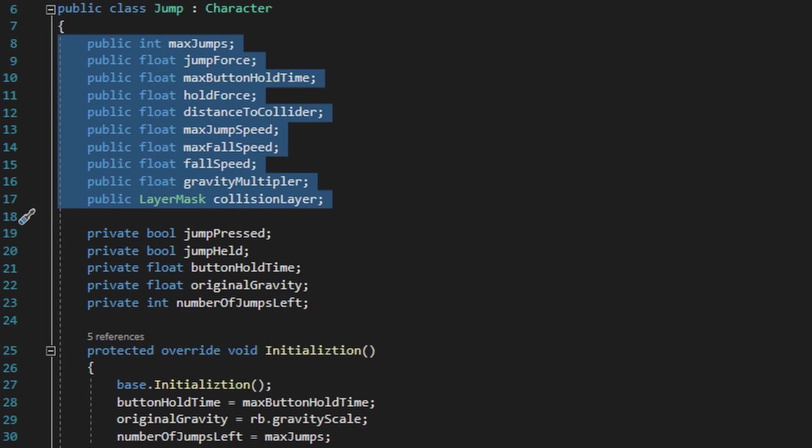Quite frankly, video games aren't fun to play when they follow the standard laws of physics. Most video games will have the player start to fall drastically once they reach the maximum height of the jump, and have inconsistent gravity forces applied to the player that again don't follow the standard laws of physics in the physical world.